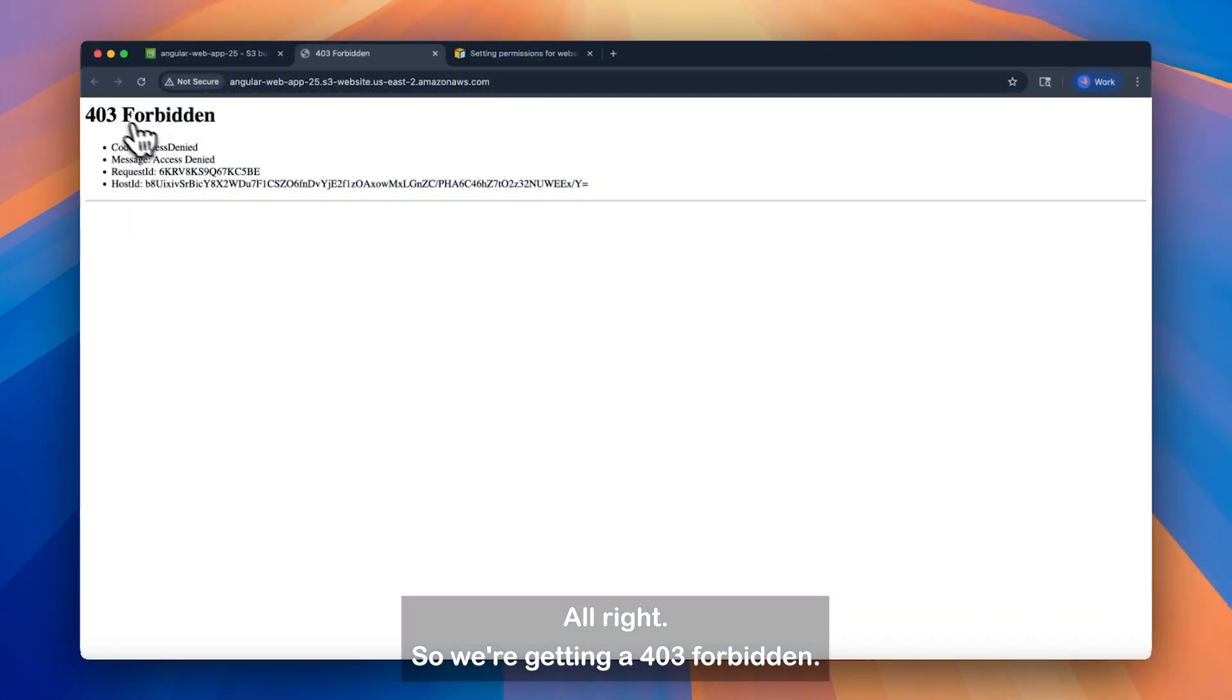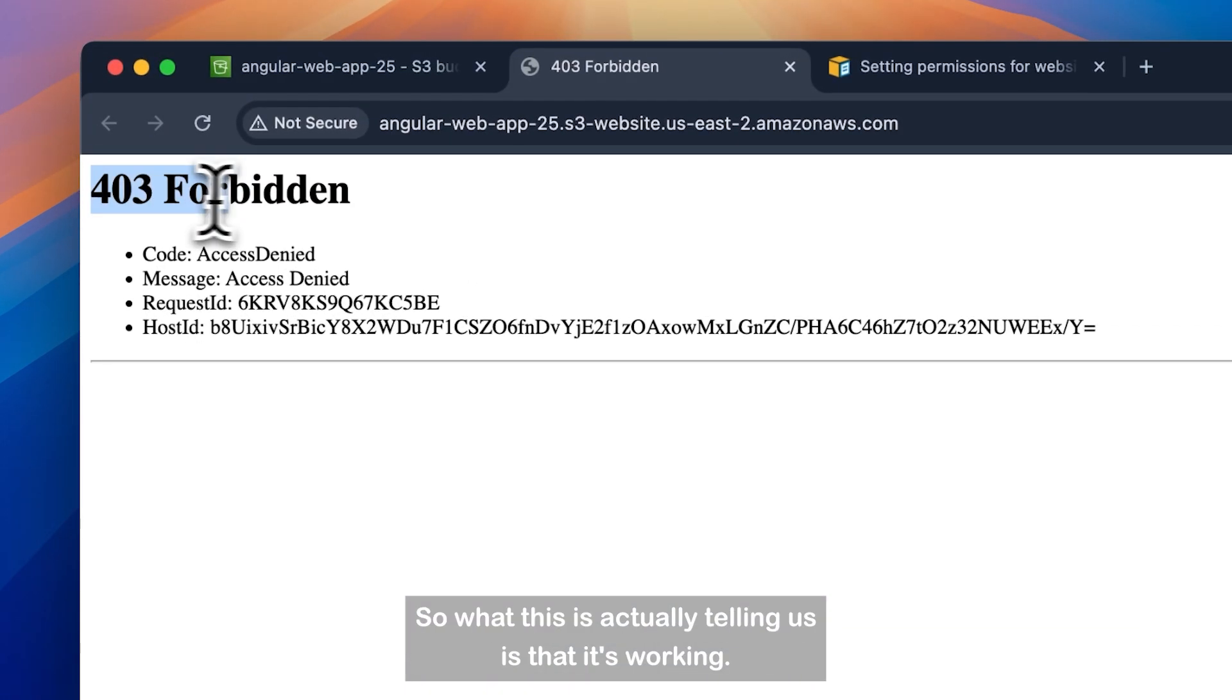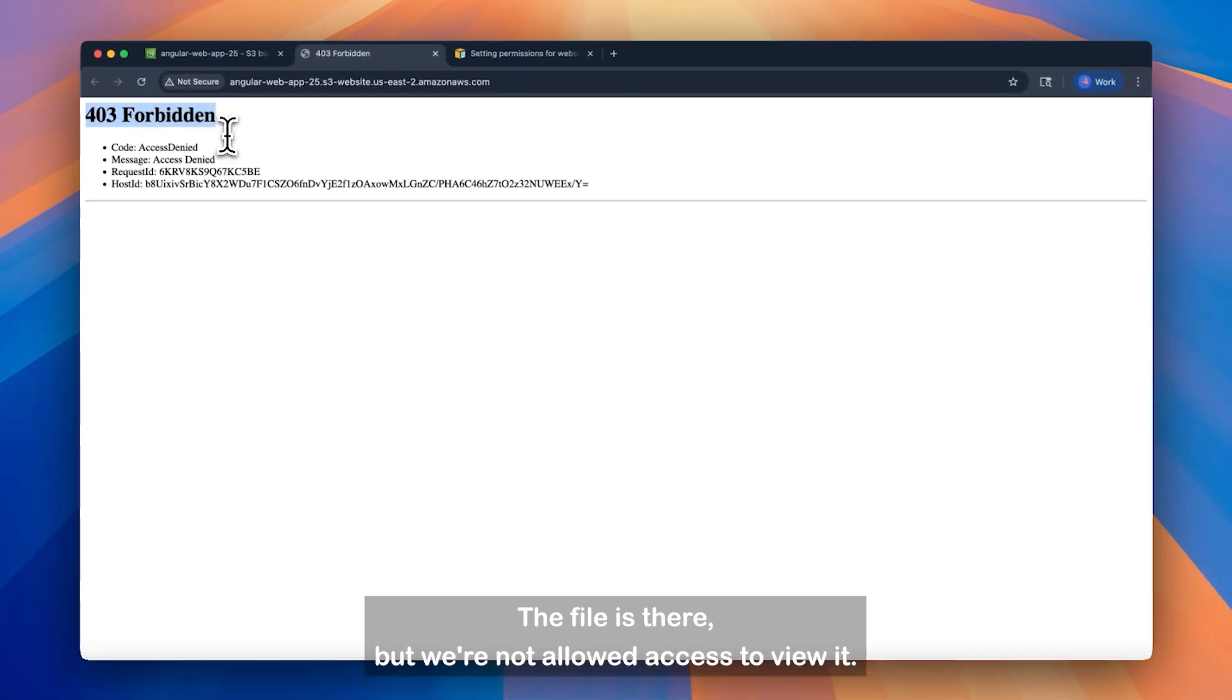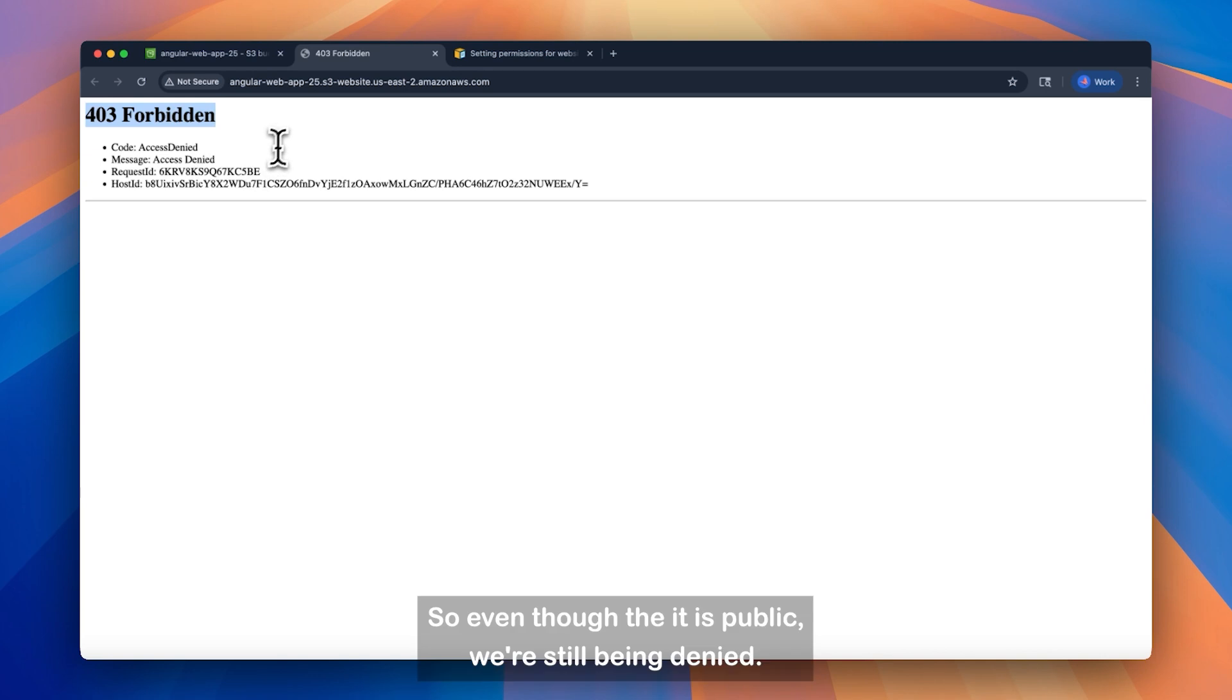Alright, so we're getting a 403 forbidden. So what this is actually telling us is that it's working. The file is there, but we're not allowed access to view it. So even though it is public, we're still being denied.